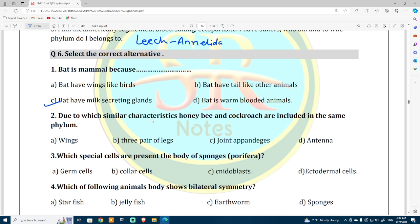Honeybee and cockroaches are included in the same phylum because they have jointed appendages. Which special cells are present in the body of sponges — that is Porifera? The special cells present in Porifera are collar cells.